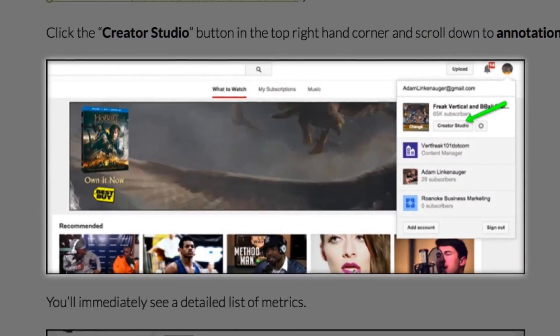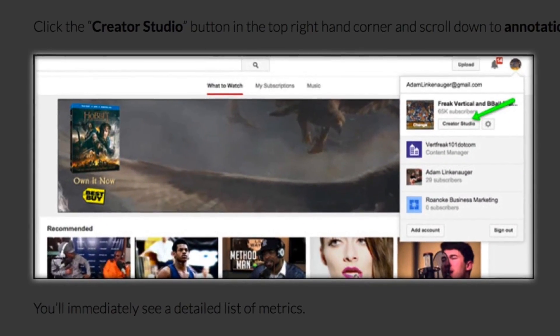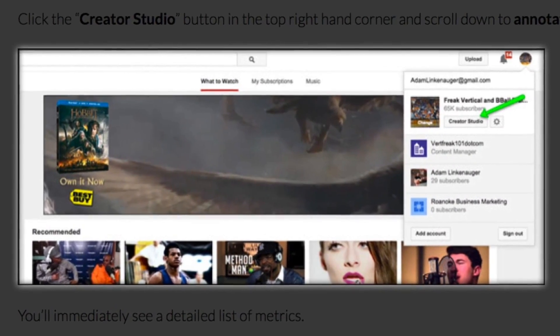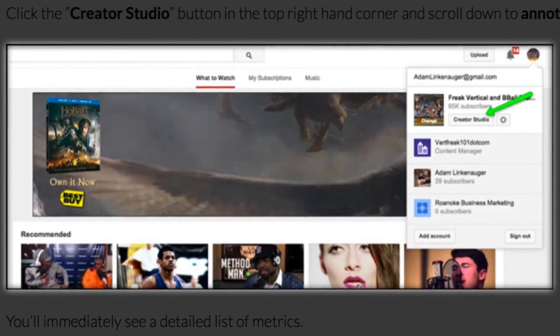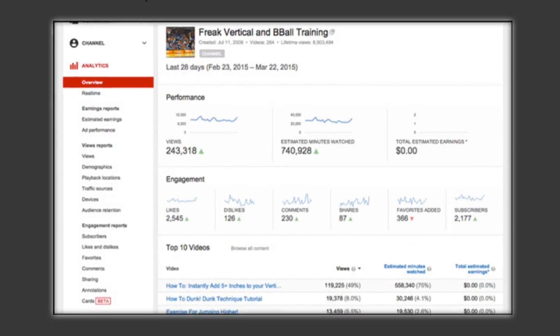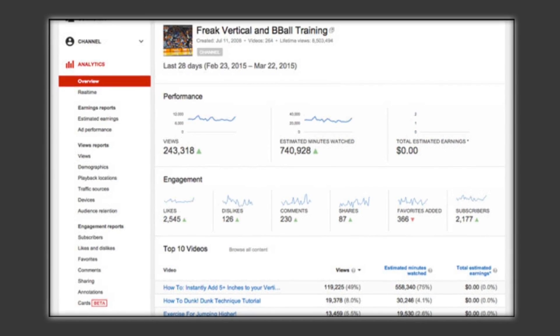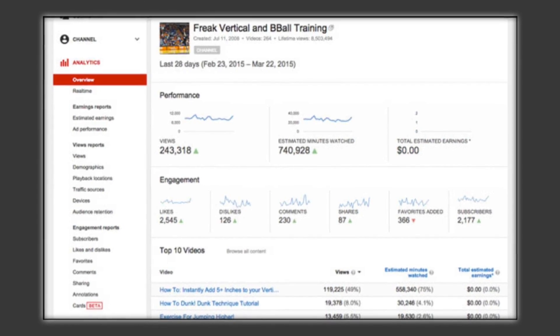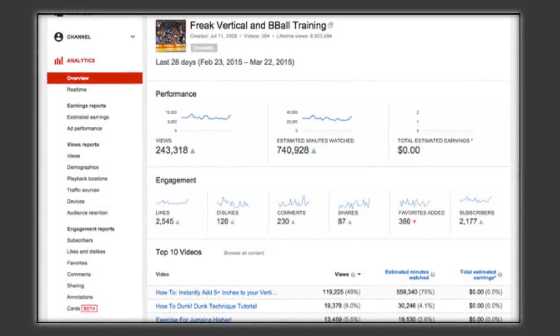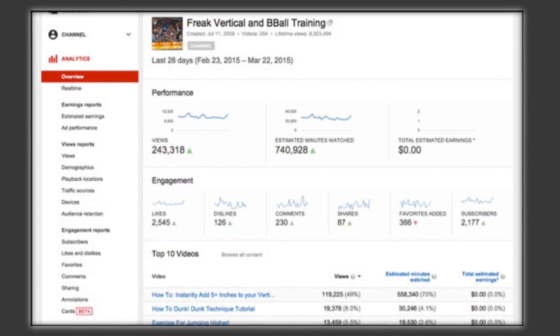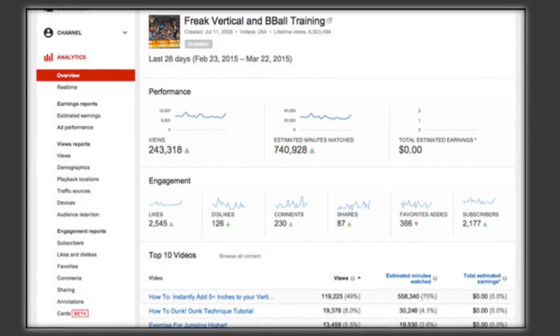But first, let's start with the basics. Click on the Creator Studio button in the top right-hand corner, then scroll down to Analytics. You'll immediately see a detailed list of metrics. I'll save you the trouble of deciphering and explain the data you need to concentrate on.